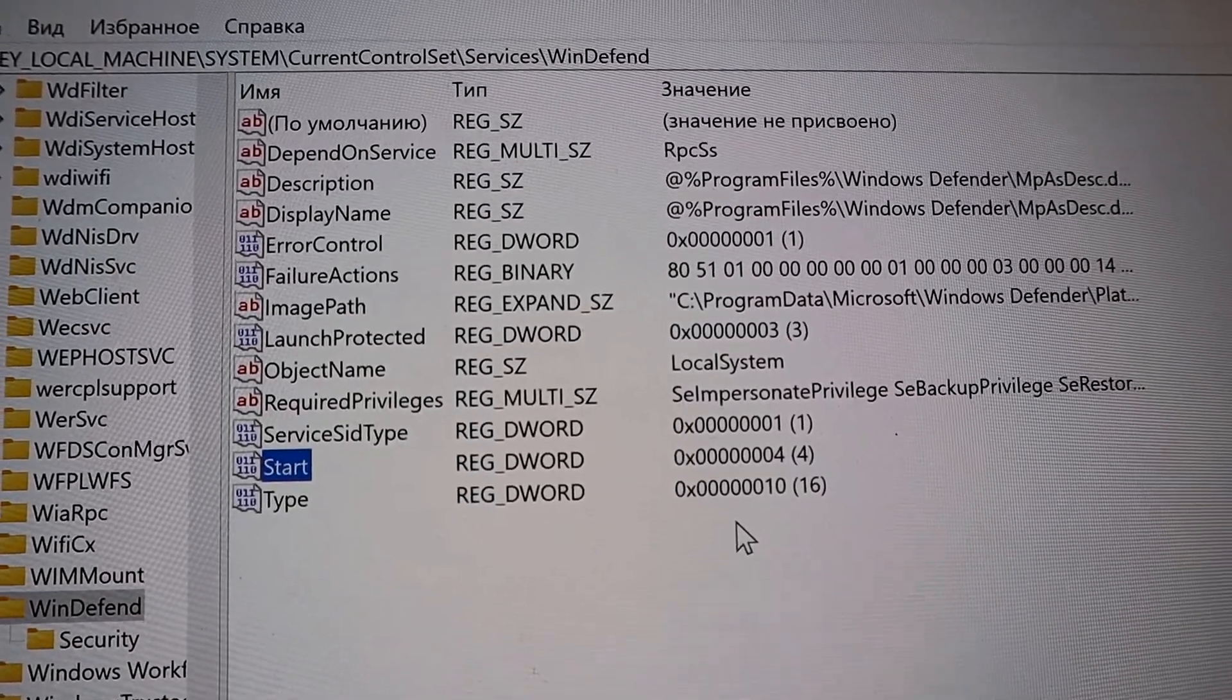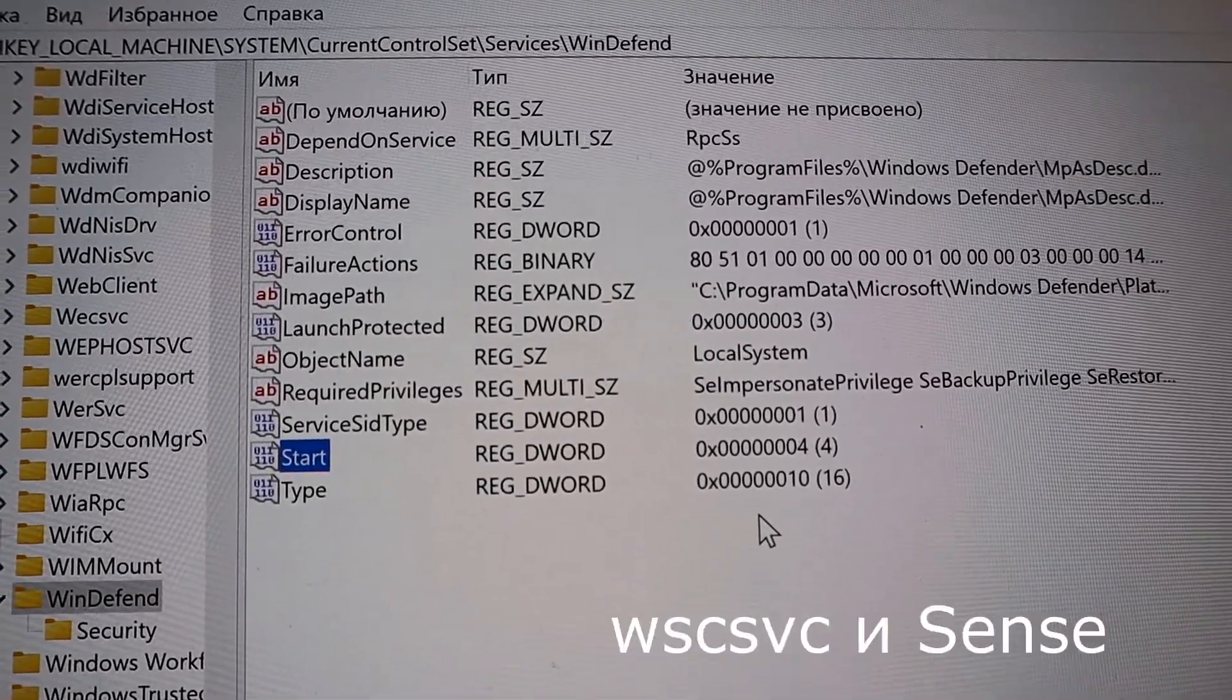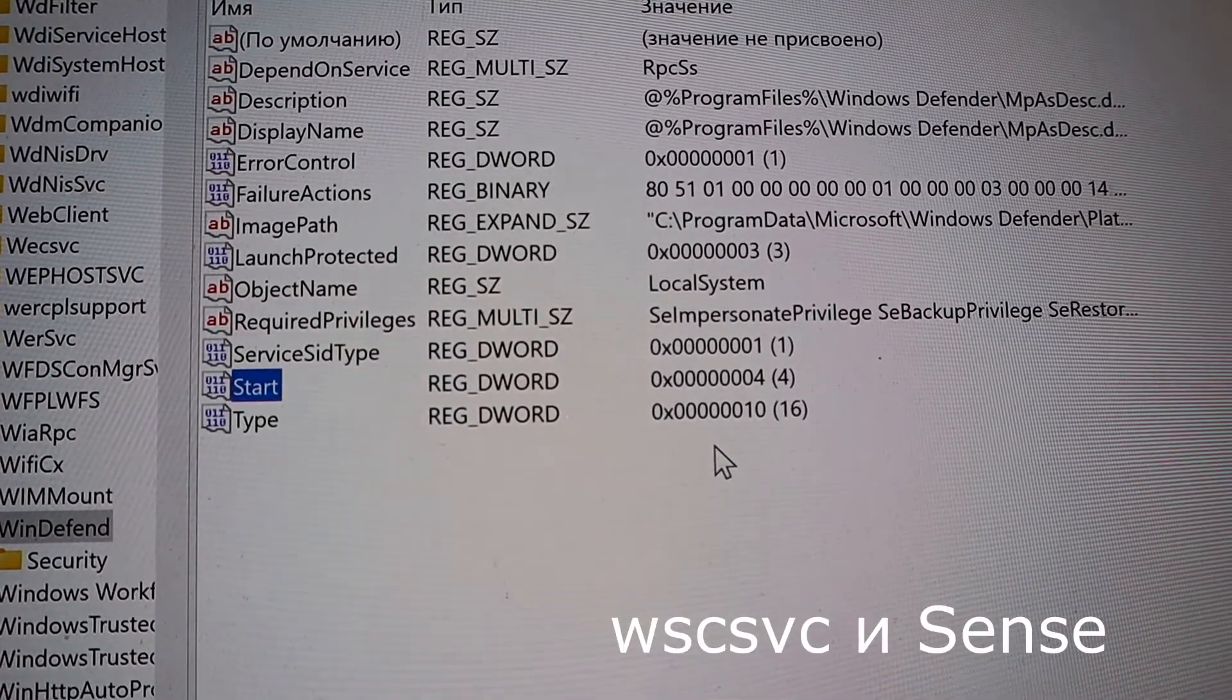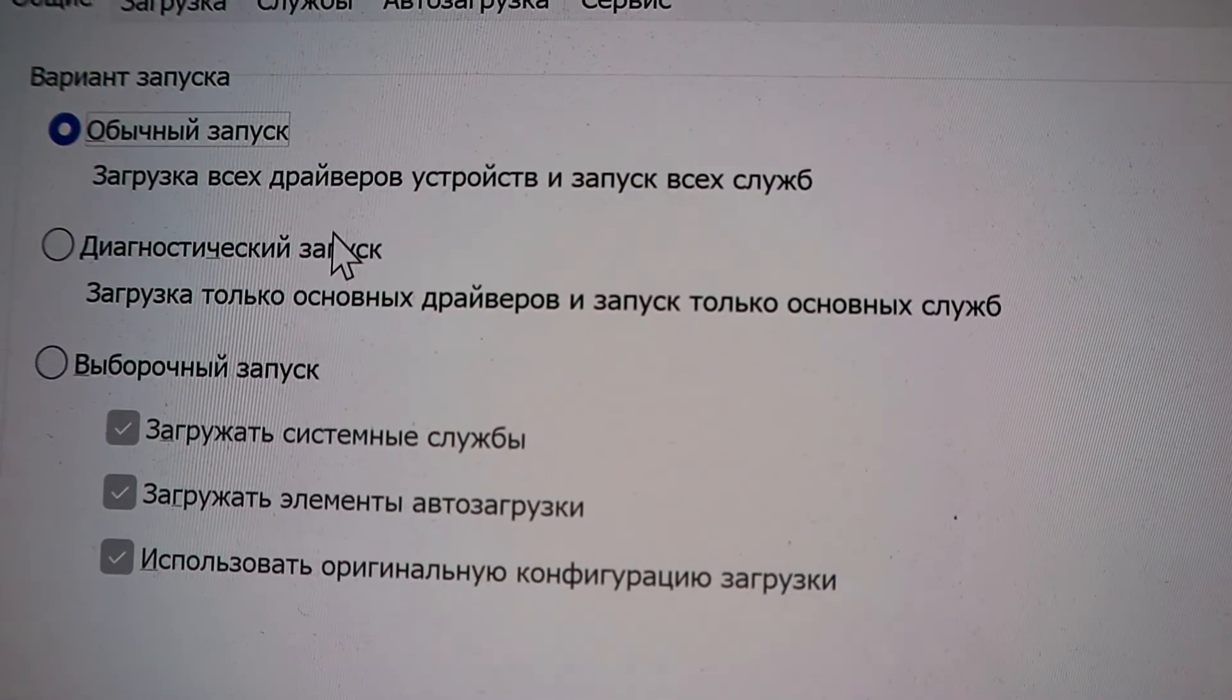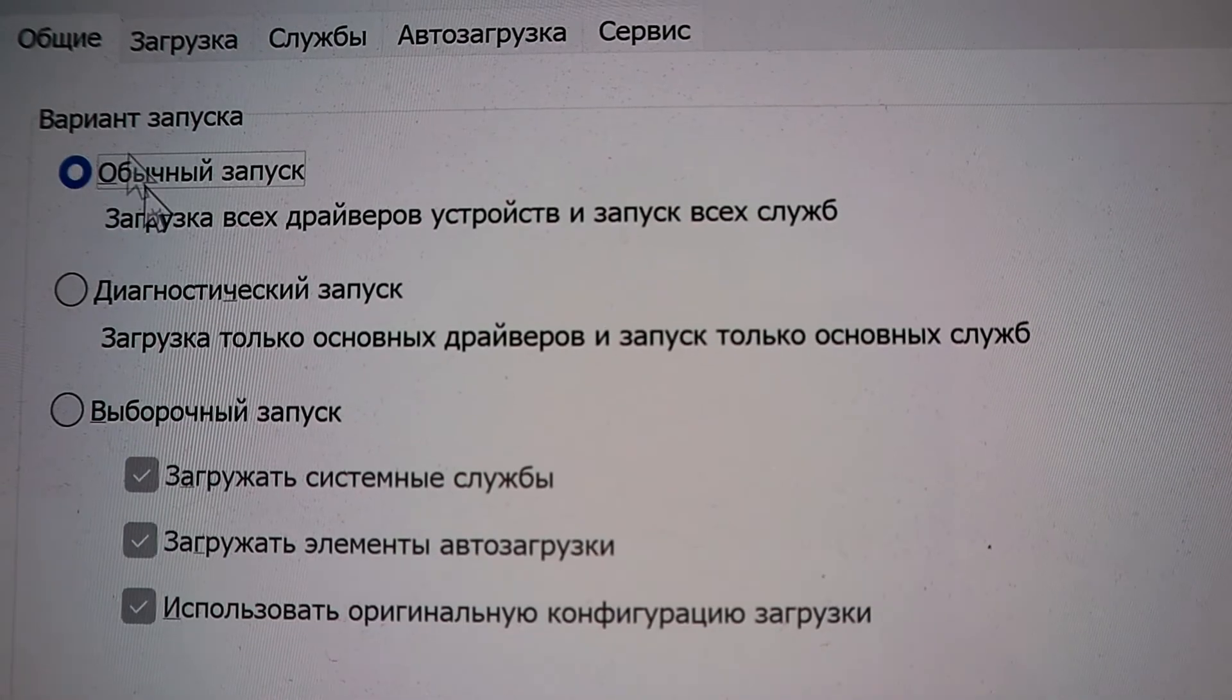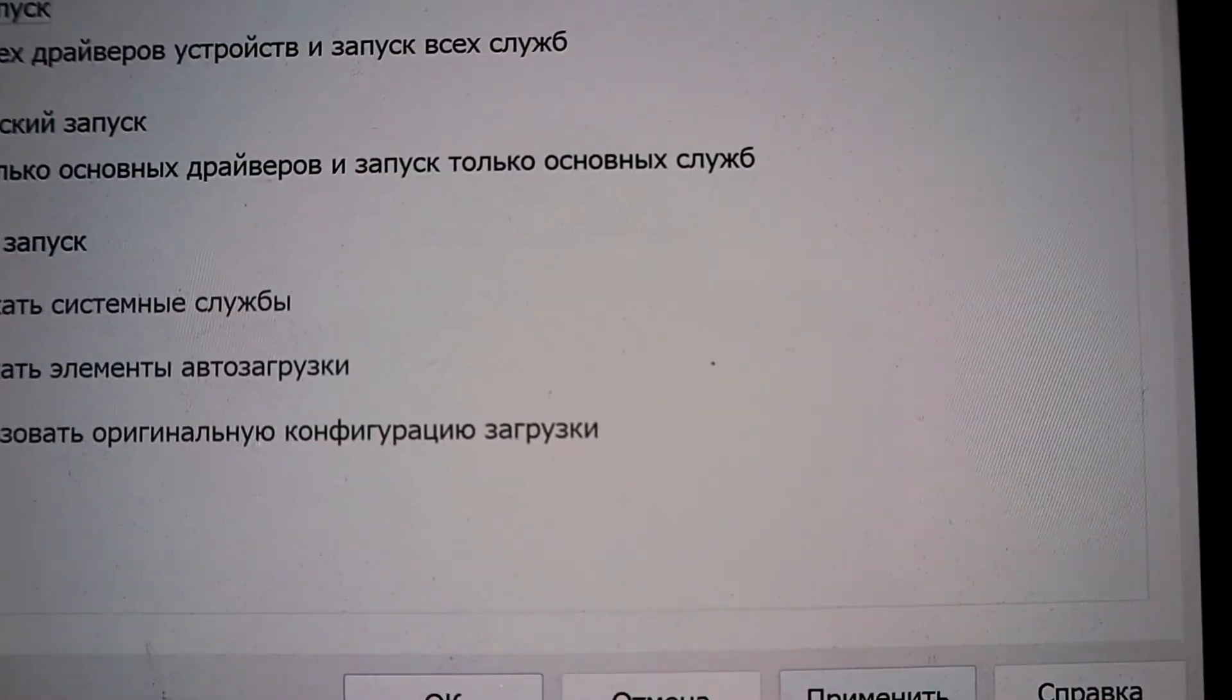Also, depending on the situation, it may be useful to disable the WSC SVC security center, and send services – also set the start parameter to 4. Reboot the PC, and do not forget to run msconfig again, and select normal boot.